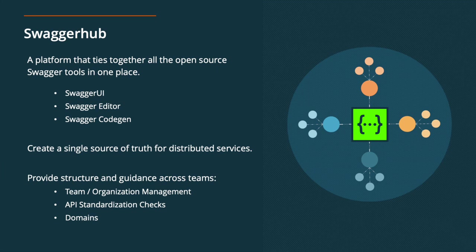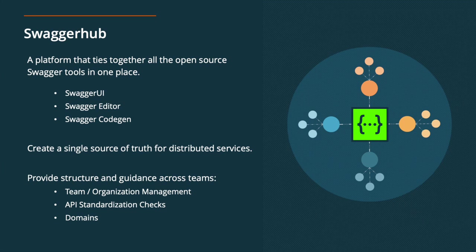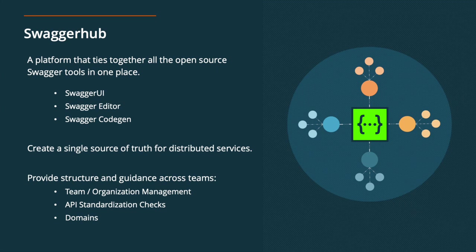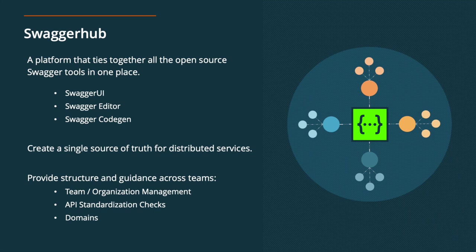So all of these open source tools we've bundled up as part of Swagger Hub. SmartBear is the company behind the open source tools, but for folks that need more of an enterprise offering or something that enables collaboration and can really be baked into your entire workflow, Swagger Hub basically allows you to create that single source of truth for your APIs. And as part of that, there's a lot of structure and guidance that you can build in as you're trying to move towards API standardization. So you can set up different teams in your organization, different style guide checks to make sure that you're standardizing your APIs, and then domains, which are reusable assets.